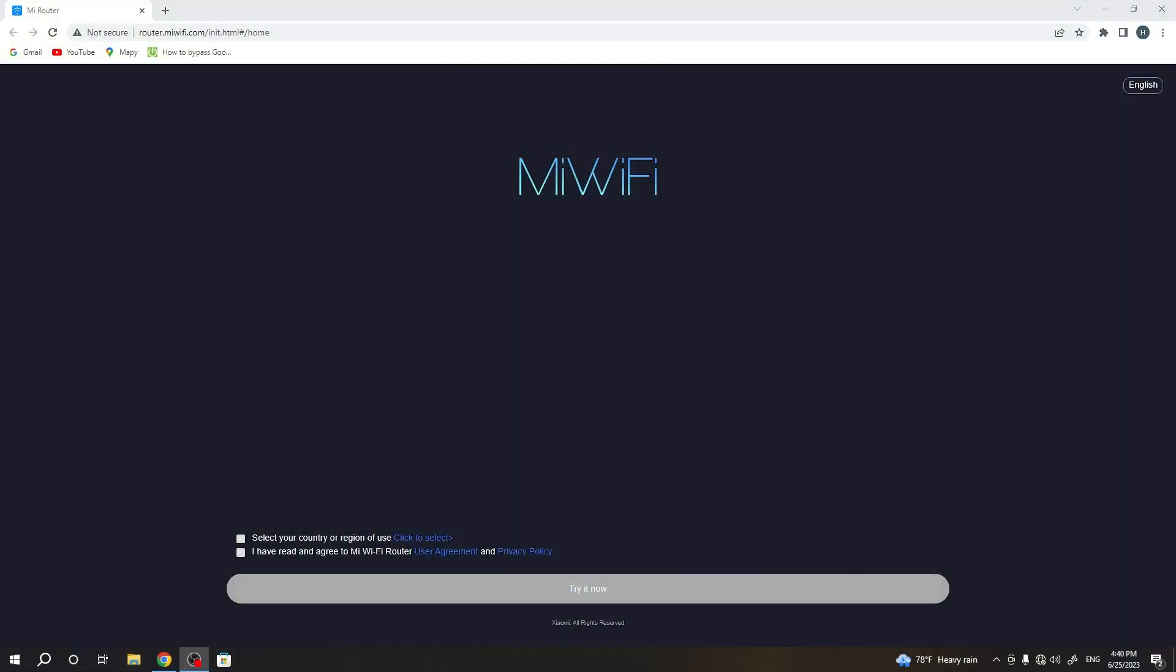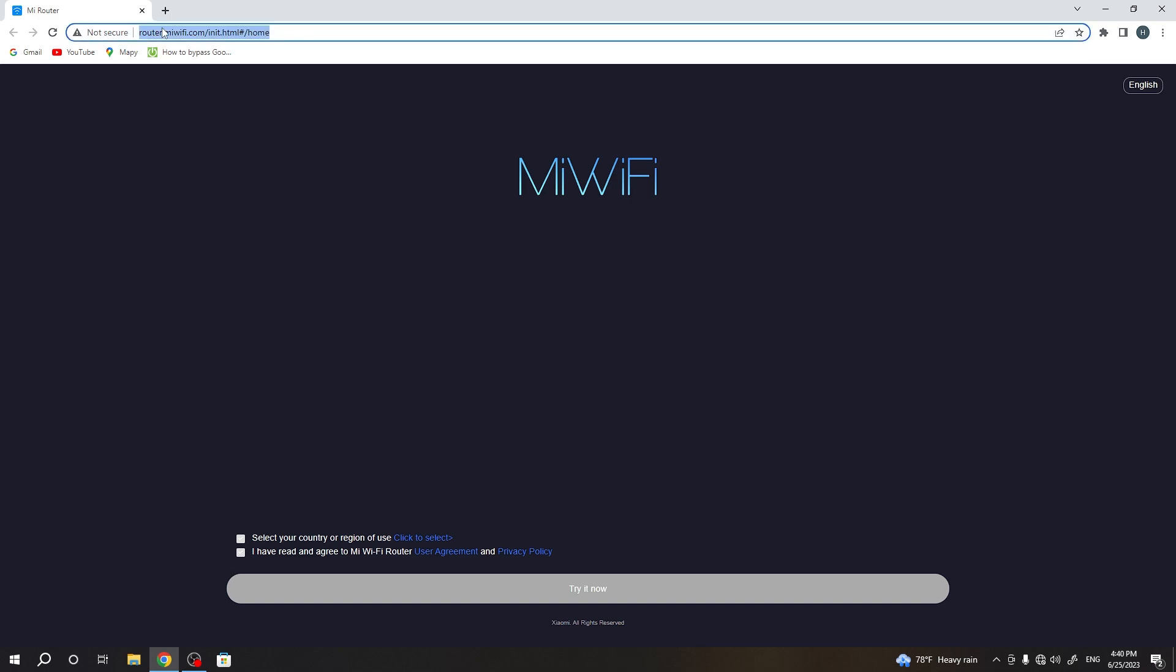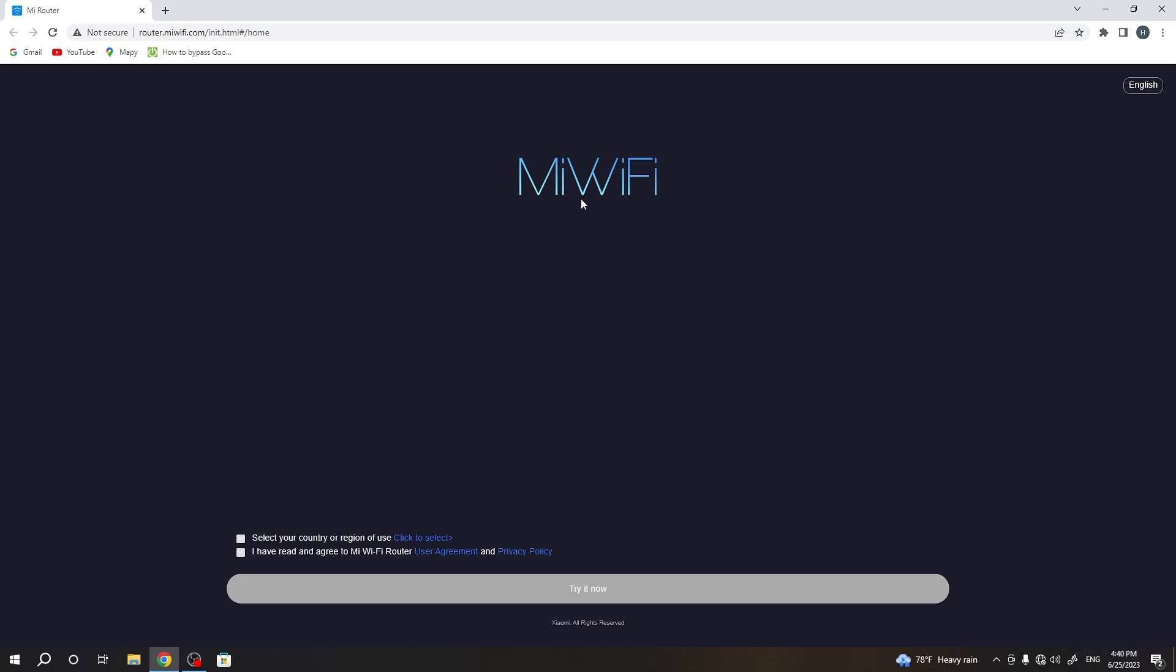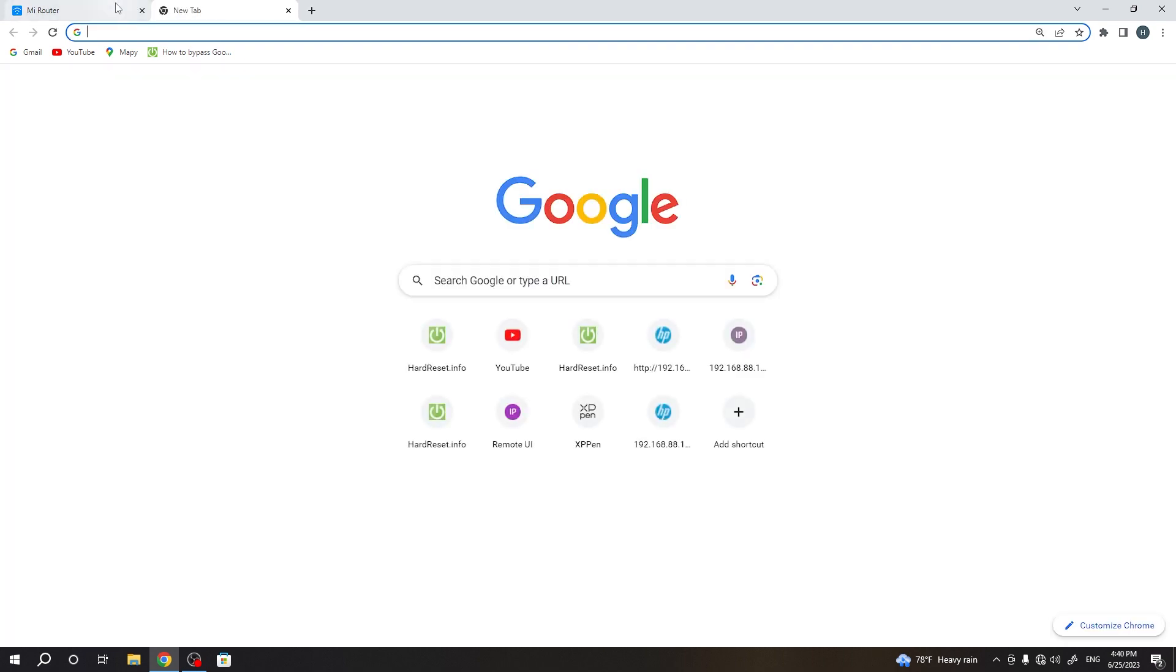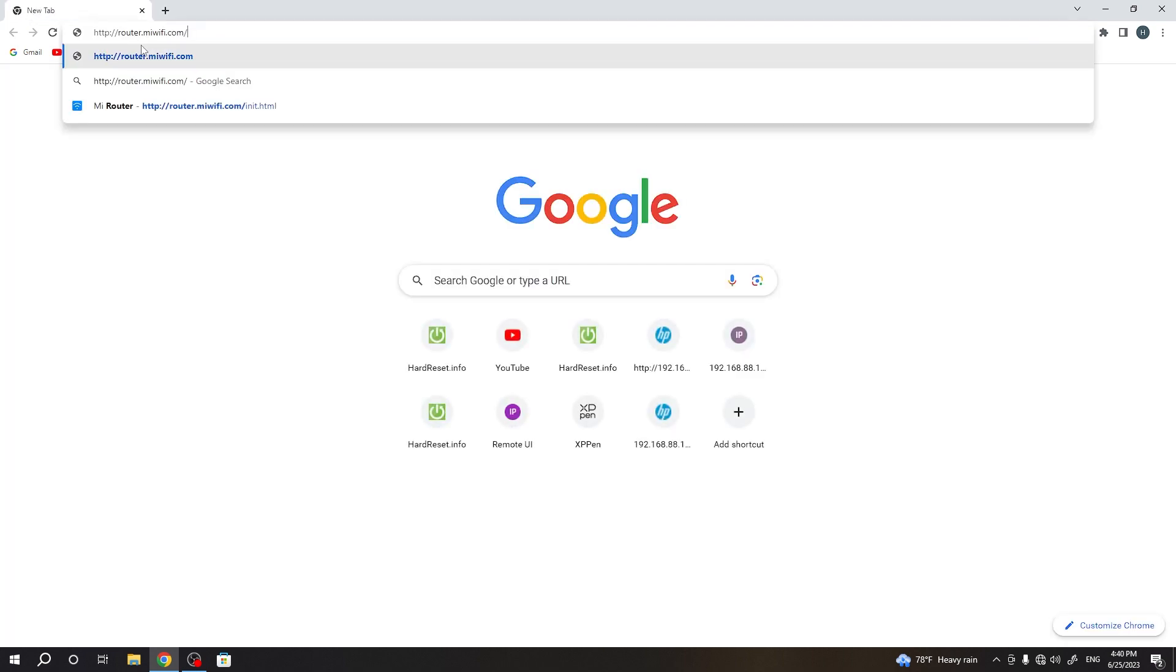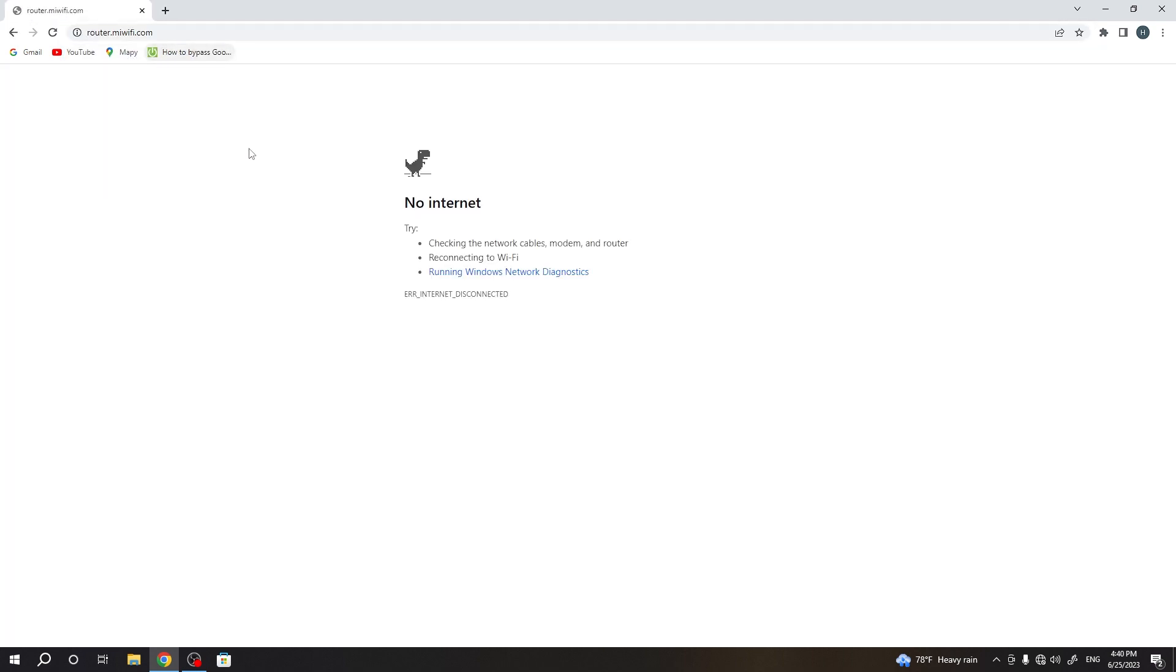To do it, you don't need to use any IP or something like that. You just need to first connect to this Wi-Fi router, of course, and then open router.mewifi.com. You will see this page, so let's check it. Just enter it and you will open the settings.